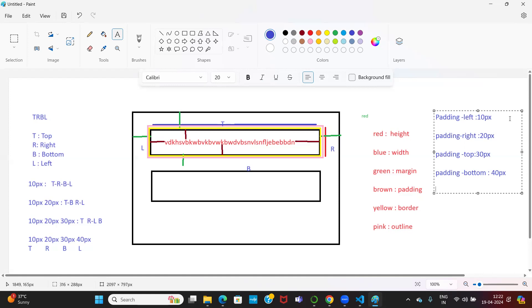If I specify a single value, it is applicable for top, right, bottom, left. If I specify two values, it is applicable for top-bottom and right-left. If I specify three values: top, right-left, and bottom. If I specify four values, four individual values for four different faces.